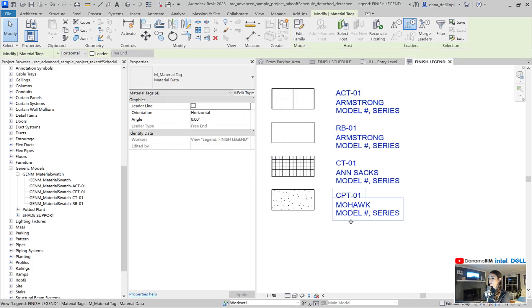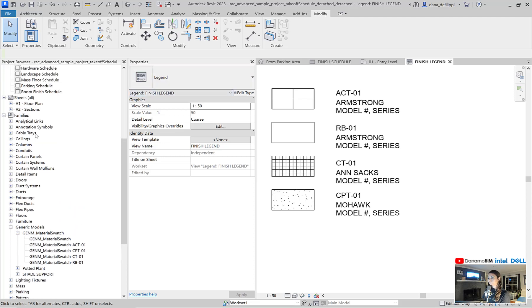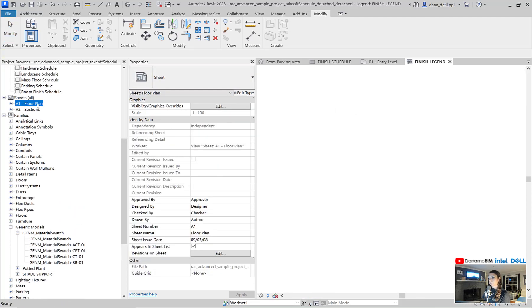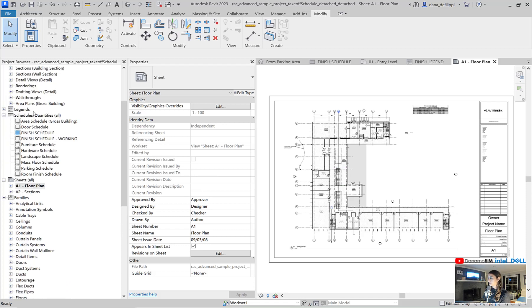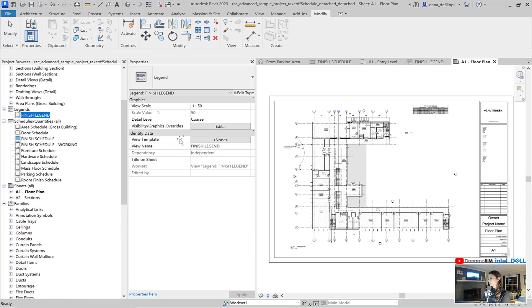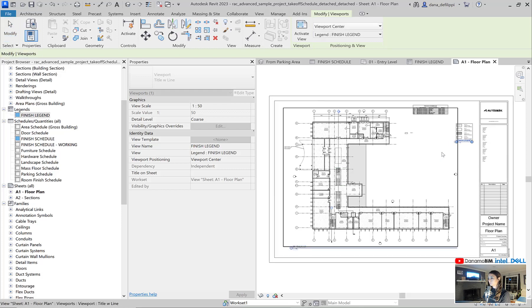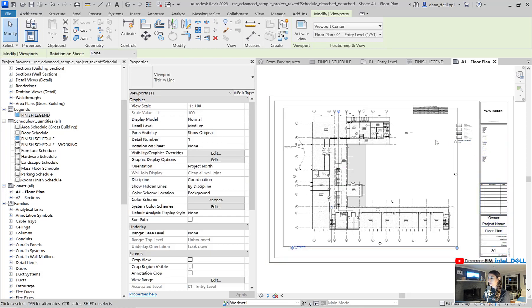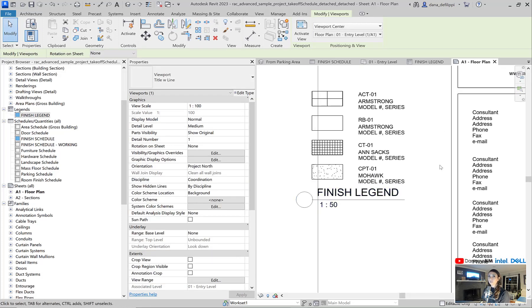Now, once this is created, I can go ahead and place this on my sheet. If I go back to my sheets here for my floor plan, I can start to place my material legend. And now it's going to show in addition to my floor plan.